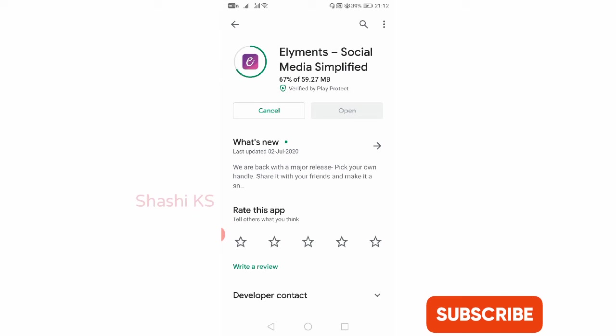The app is getting installed. This app already has 1 million plus downloads in the Play Store with a rating of 4.4. It has Bangalore as its headquarters with Sumeru Software Solutions Private Limited in Bangalore as the developer address.